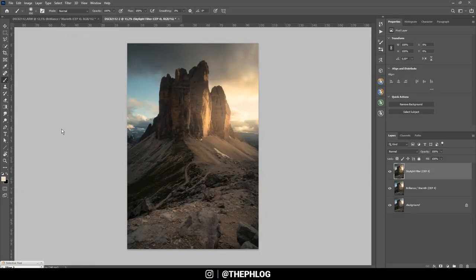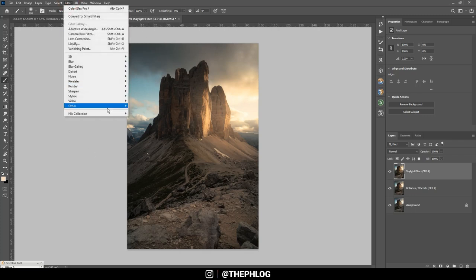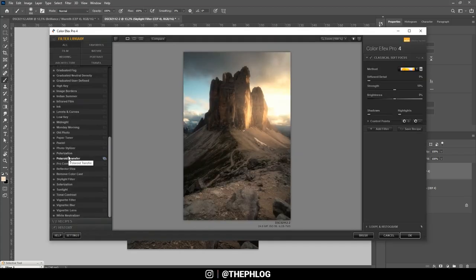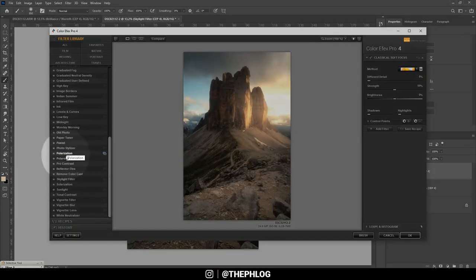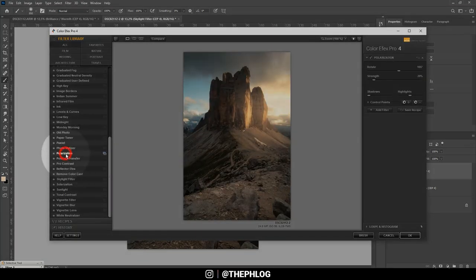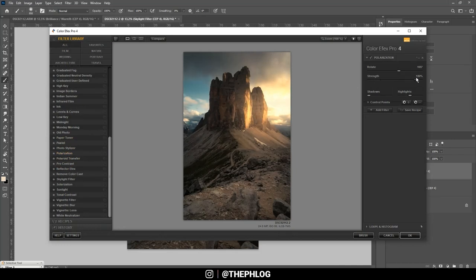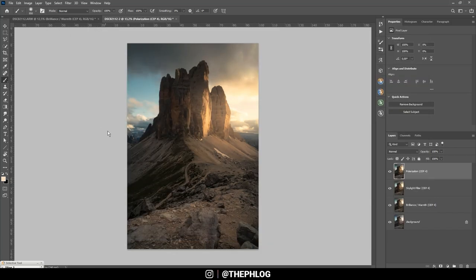Now I'm still not 100% sure if I'm satisfied. So let's check the Nik Collection again. And this time let's go with the polarization effect which I want to use to slightly boost the colors a little more. All right.